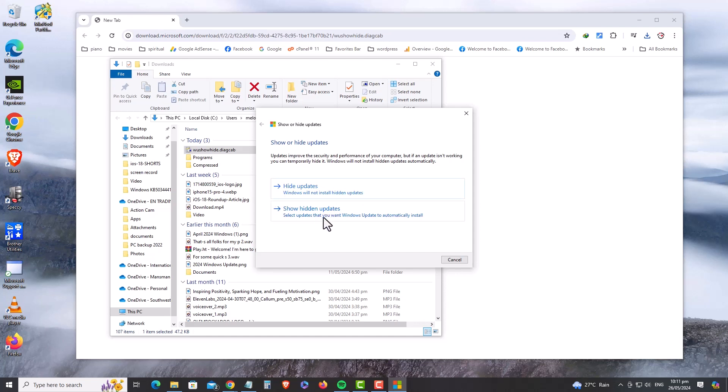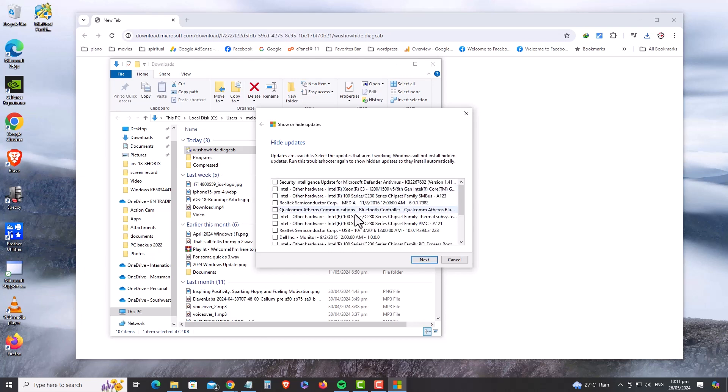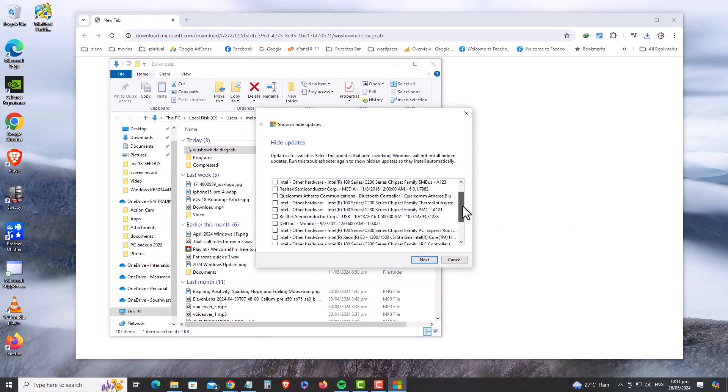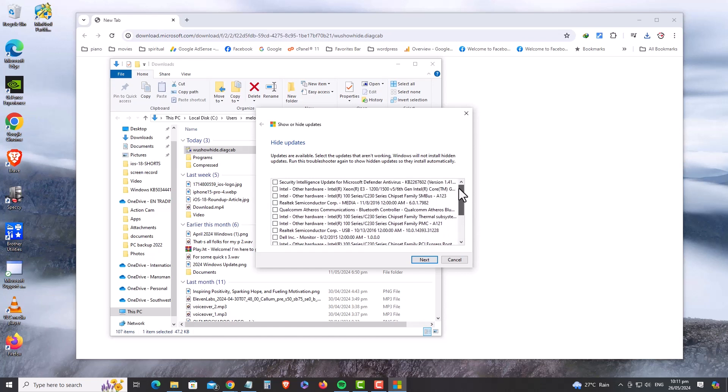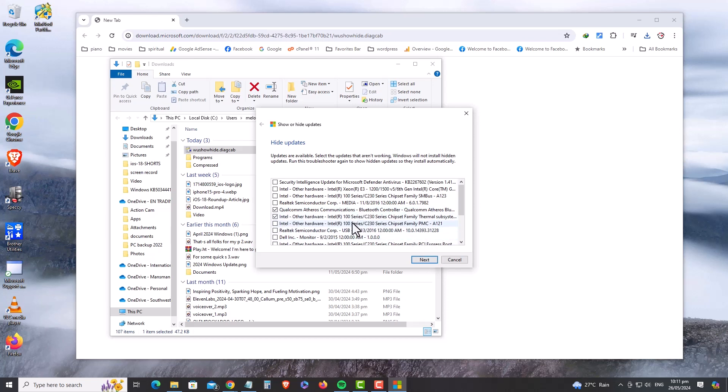Here, you will be shown all updates that are waiting to be installed. Choose the one you want to hide, in your case, KB5034441. Since I don't have it here anymore after successfully installing it, I won't go through the process. So just put a check mark on the update you want to hide and click Next.